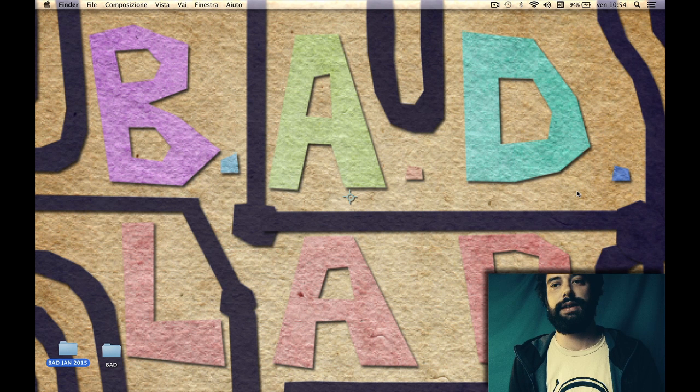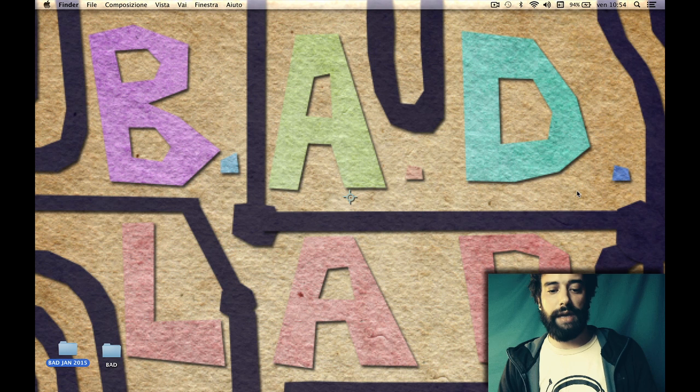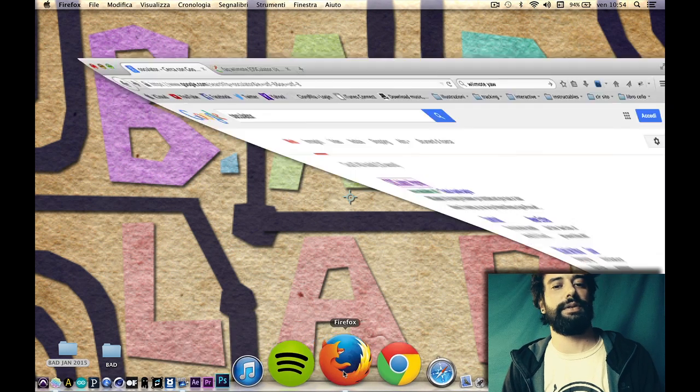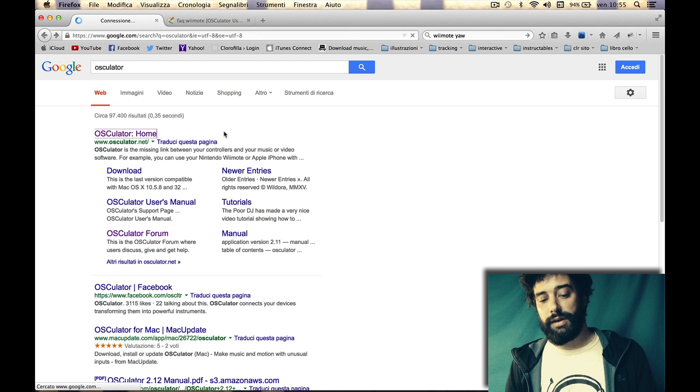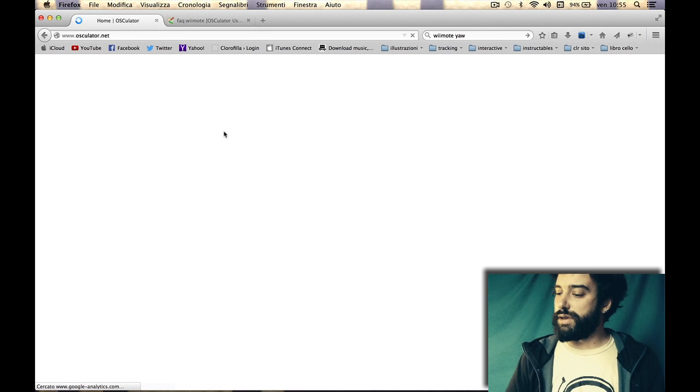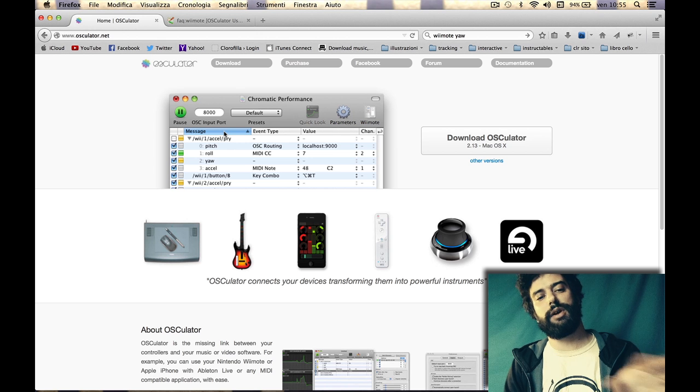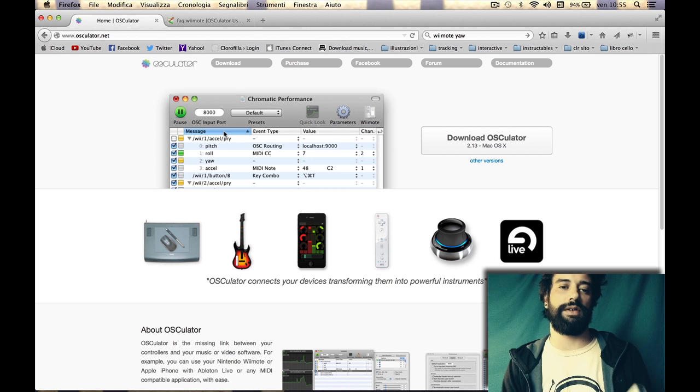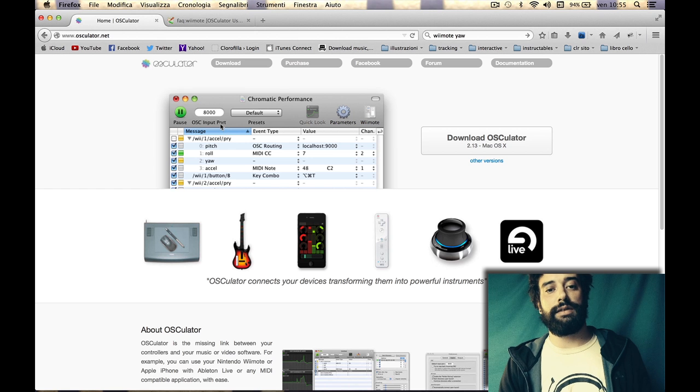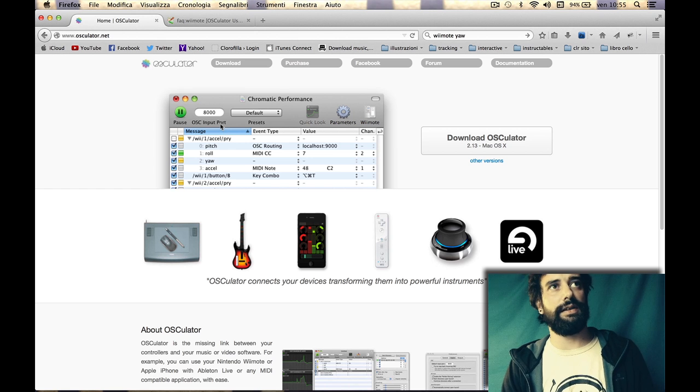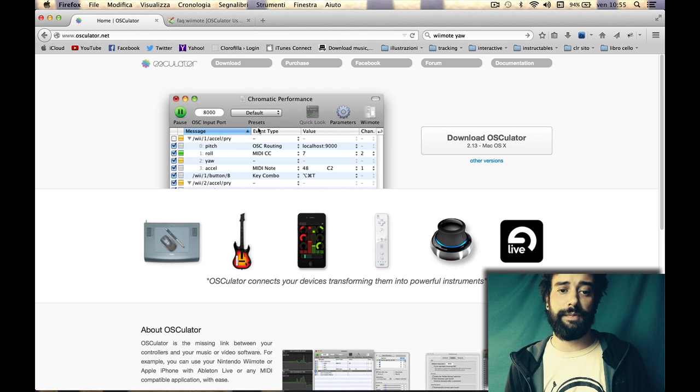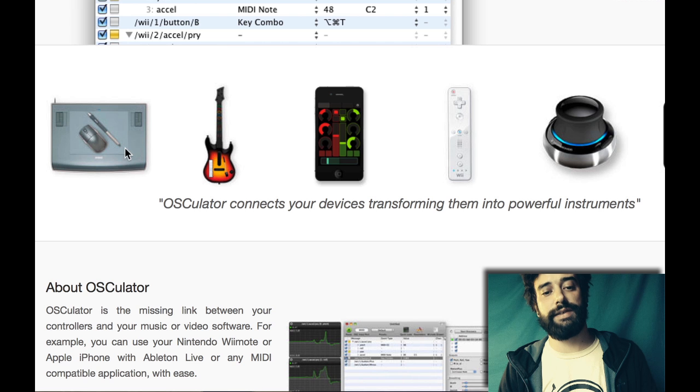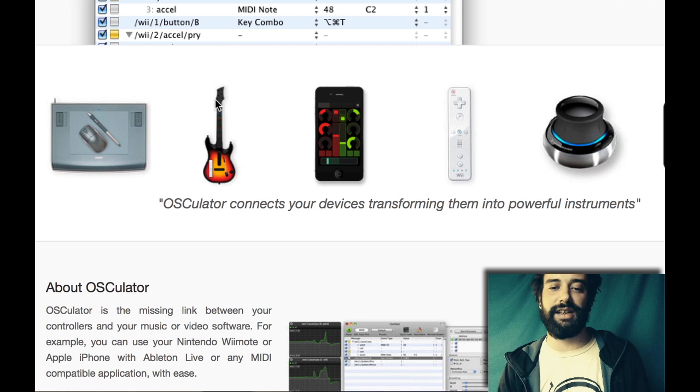To use a Wiimote with your laptop you'll need software called Osculator. It's free but it interrupts every few minutes. Once you've tried it and you like it, you can buy it. It's like a donation-ware, $20 for an amazing program to connect your webcam, tablets, Guitar Hero controller, or your smartphones.